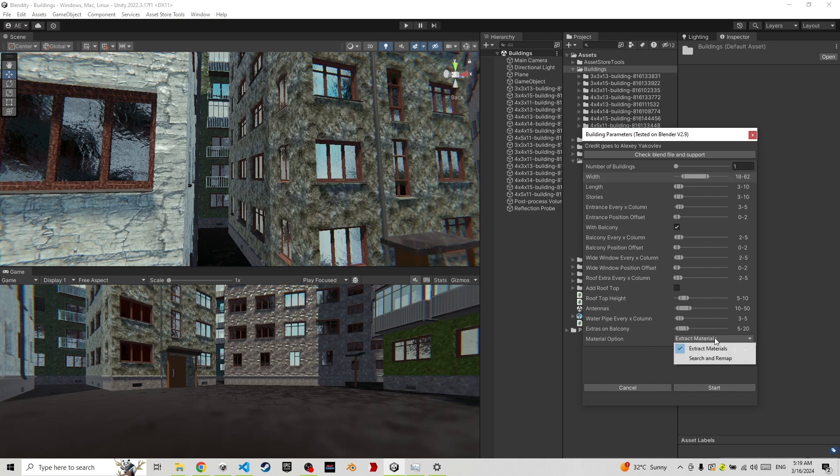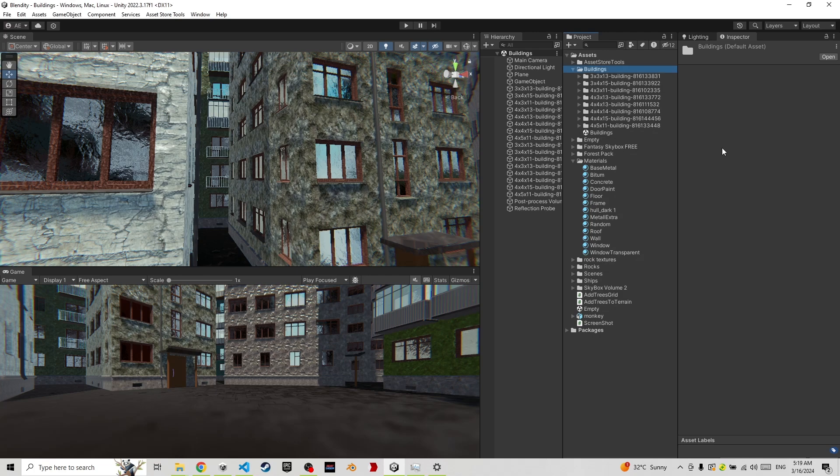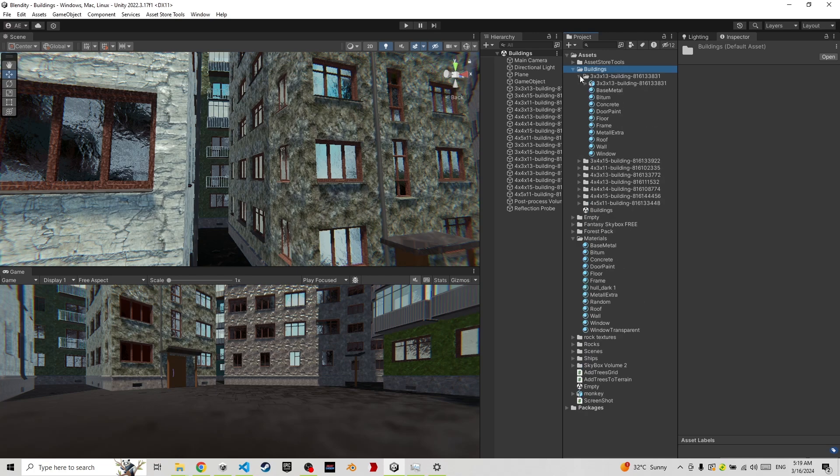The last option is if you want to extract the materials for each building, or if you want your generated buildings to search and remap to materials that you already have.